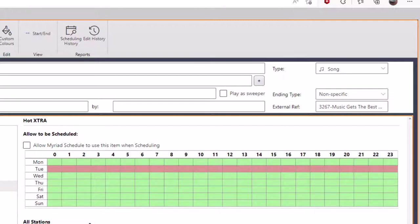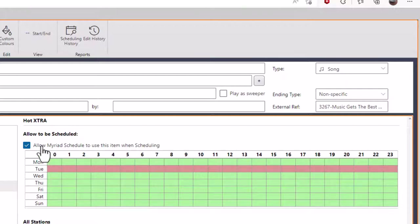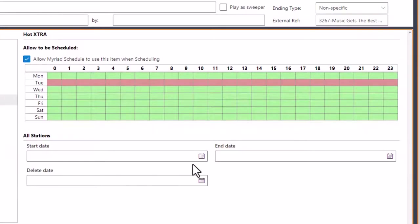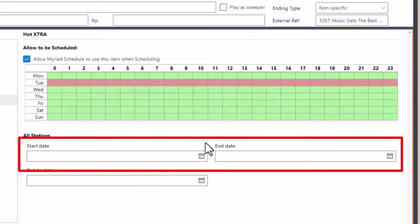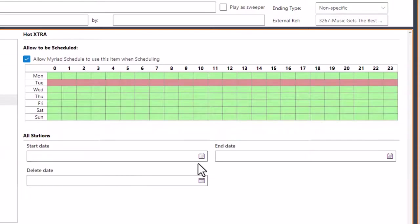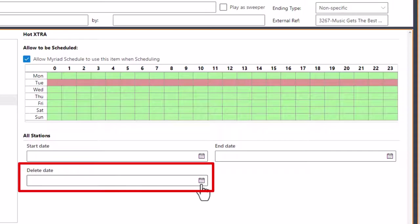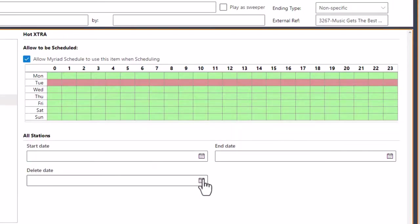We also have a tick option for 'allow mirrored schedule to use this item'. This is very important because if this tick isn't ticked, then it doesn't matter what else we've done - this song will not enter rotation using mirrored schedule. The default is for items that you add to not automatically be in schedule, so that things don't go into the rotation unexpectedly. You have to tick that if you want this item to be in rotation. You can also set a start date and an end date. This isn't usually used for songs, but if you're adding links or adverts, that becomes very important because you can set the start and end date for those items. You can also set a delete date, after which the system will automatically delete it.